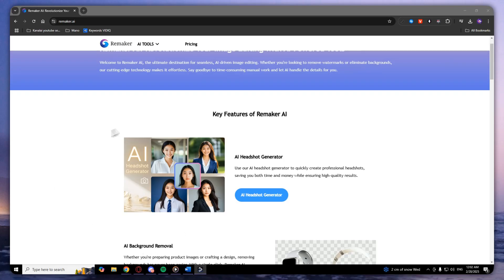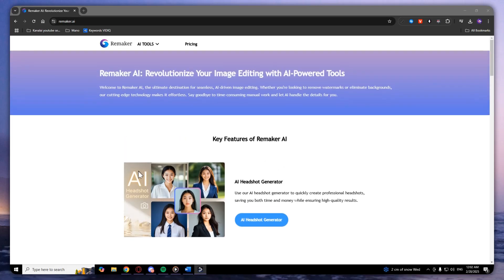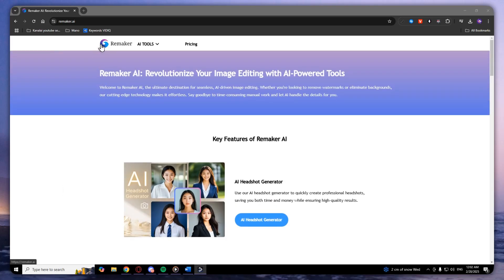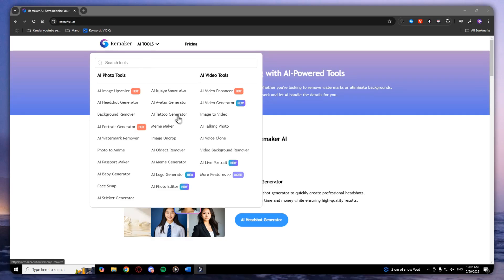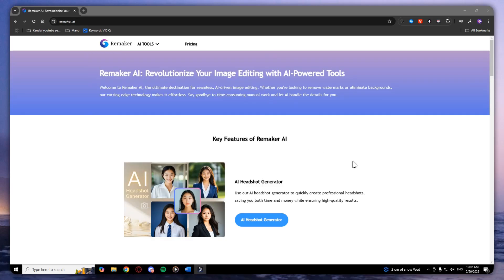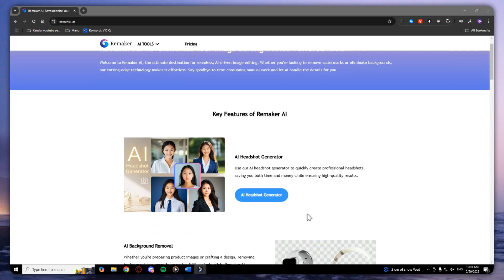Welcome, and today I'm going to show you how to create professional-looking photos for your LinkedIn account or other social media accounts. In this video, I'm going to show you how to use the Remarker AI tool to easily create AI headshot photos.